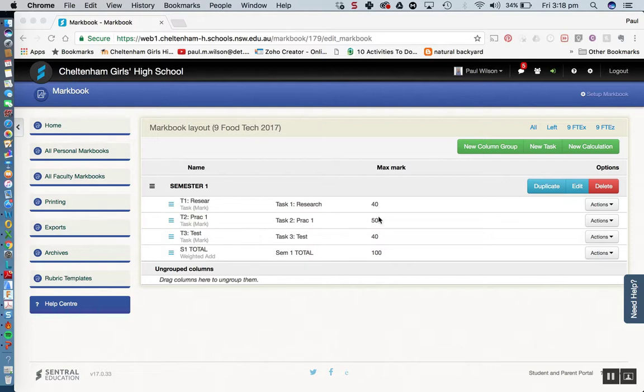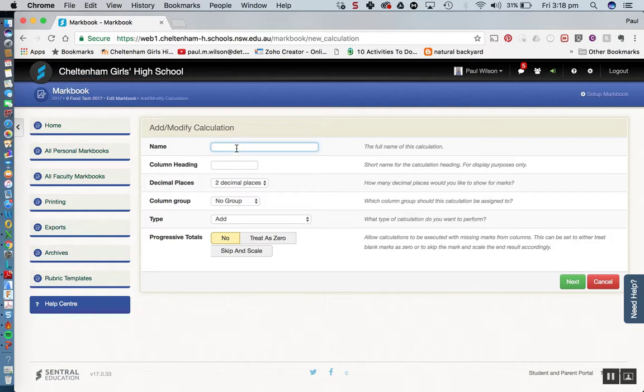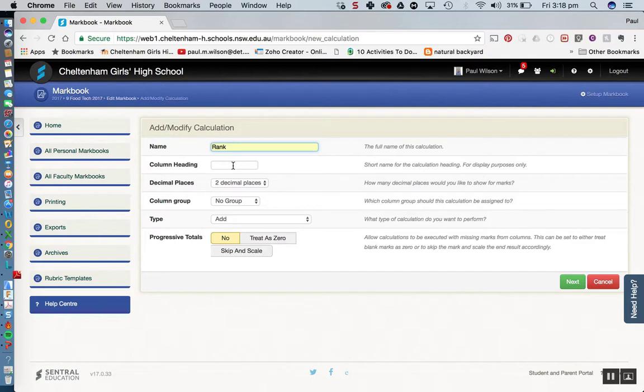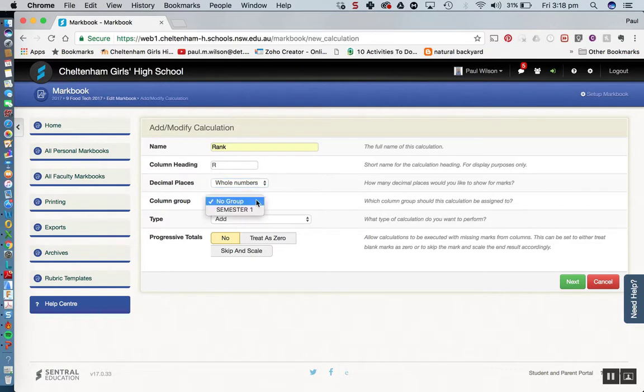It's another calculation that needs to be performed, so we're going to go up to new calculation here. Now we're in the area where we're going to assign our name. I'm going to give this the name of rank. The column heading, if I just click there, will abbreviate that to R. I'm going to put in whole numbers there for the decimal places. Our column group, this is going to fall within that semester 1 grouping.